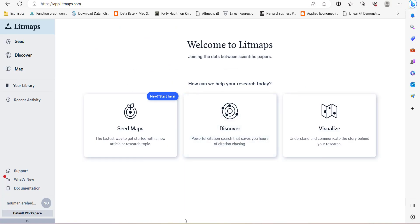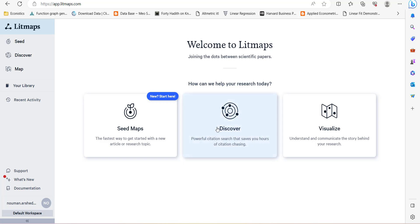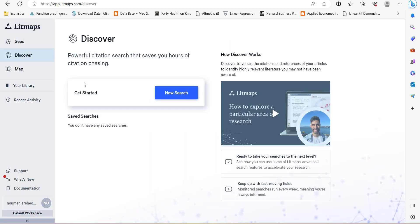But if you already have an old BibTeX file, like you did a thesis and created an EndNote file for the references that you added, or you did a similar project or research paper where there are similar references, and you now want to update your study, what you can do is export that BibTeX file from EndNote and press the discover button in this new platform called Litmaps.